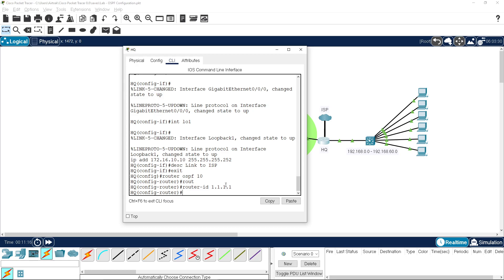The router ID for HQ - we're going to go 1.1.1.1. This format is dotted decimal, taking the form of an IPv4 address, so we just need to give it a unique number. If I'd done this with loopbacks on the router simulating all the VLANs I could have just done a quick network statement for the 192.168.0.0 network and been up and running.